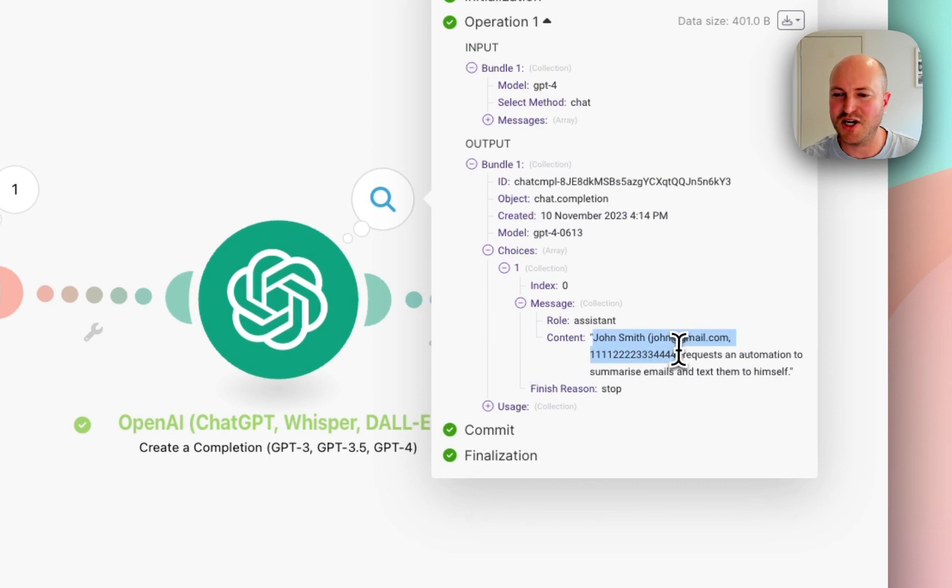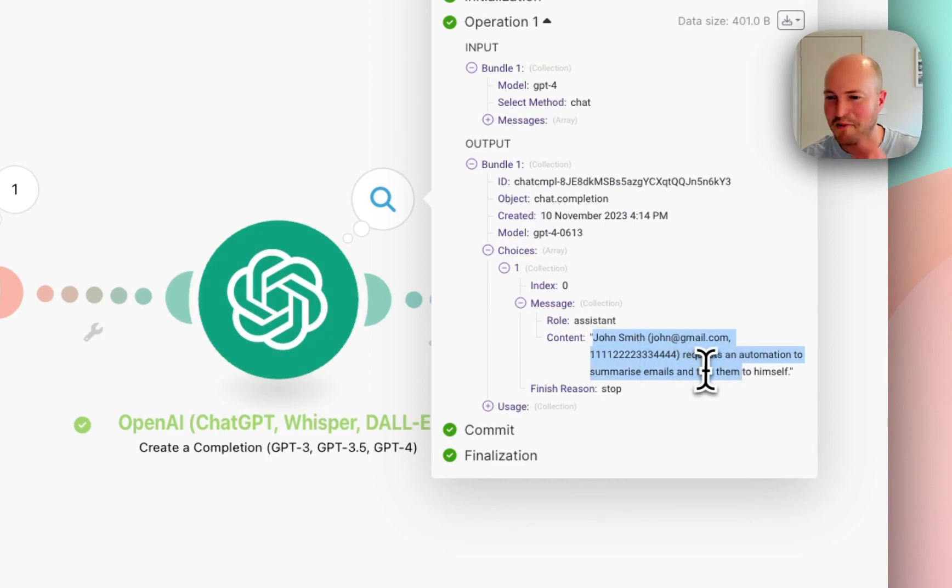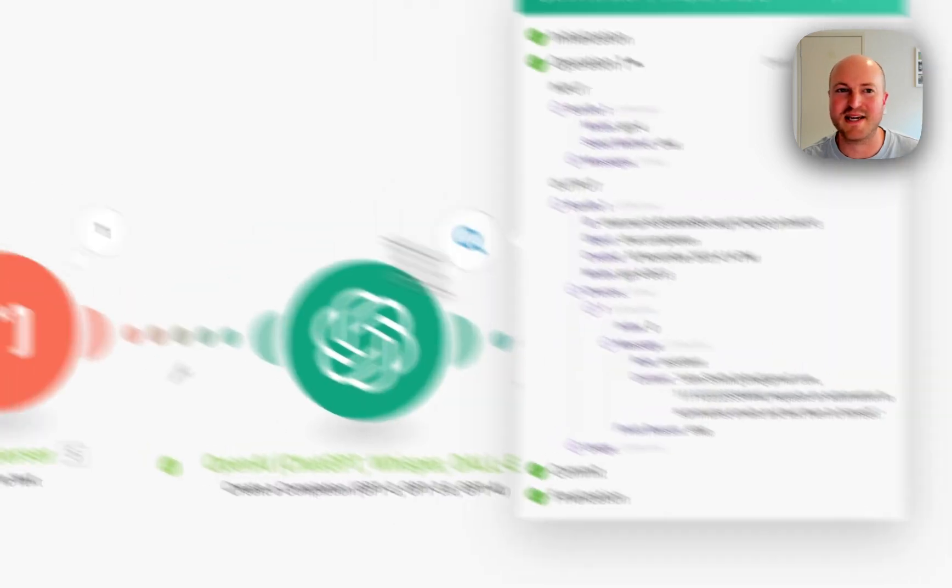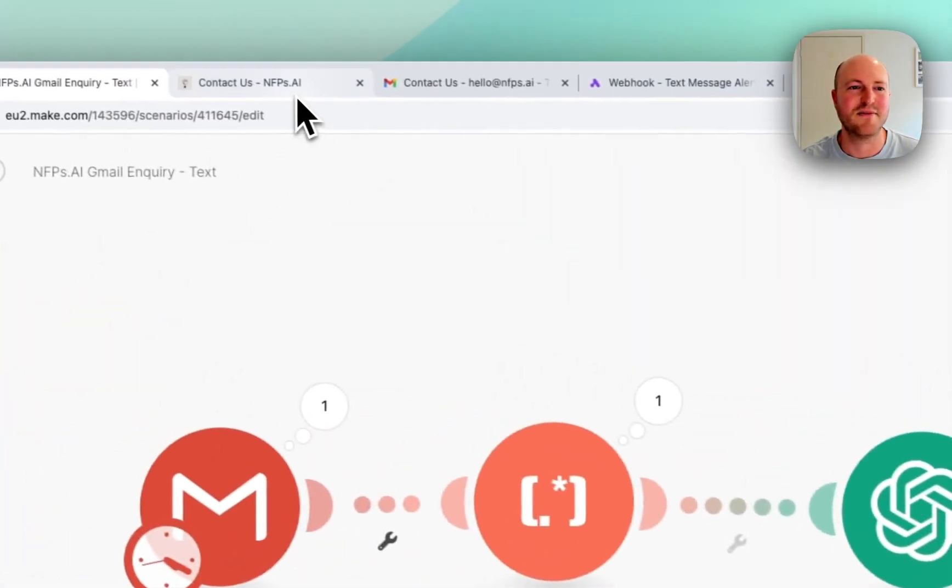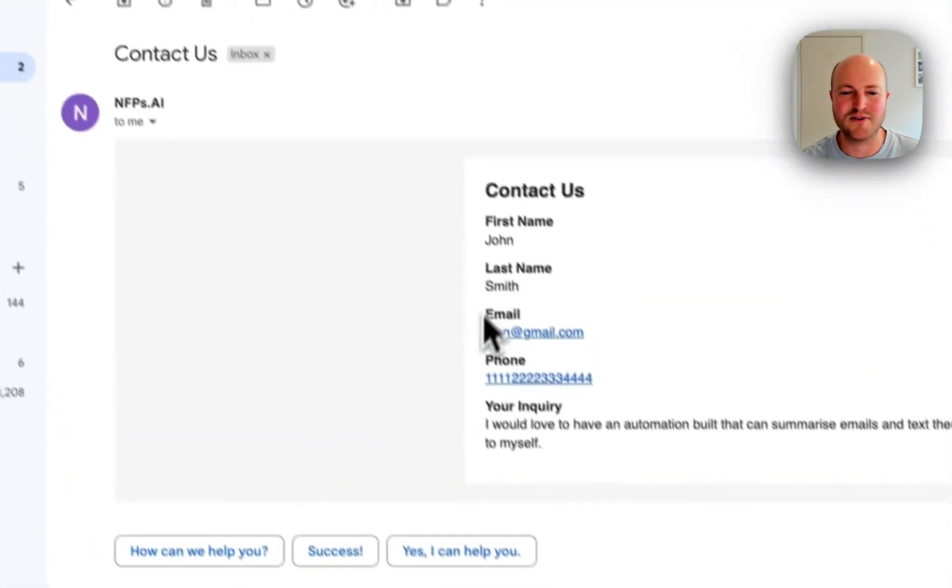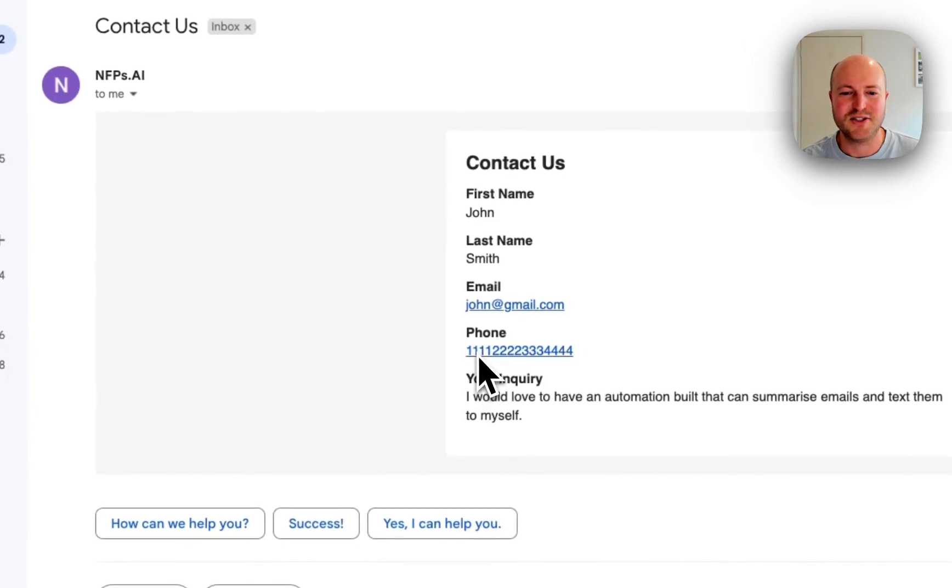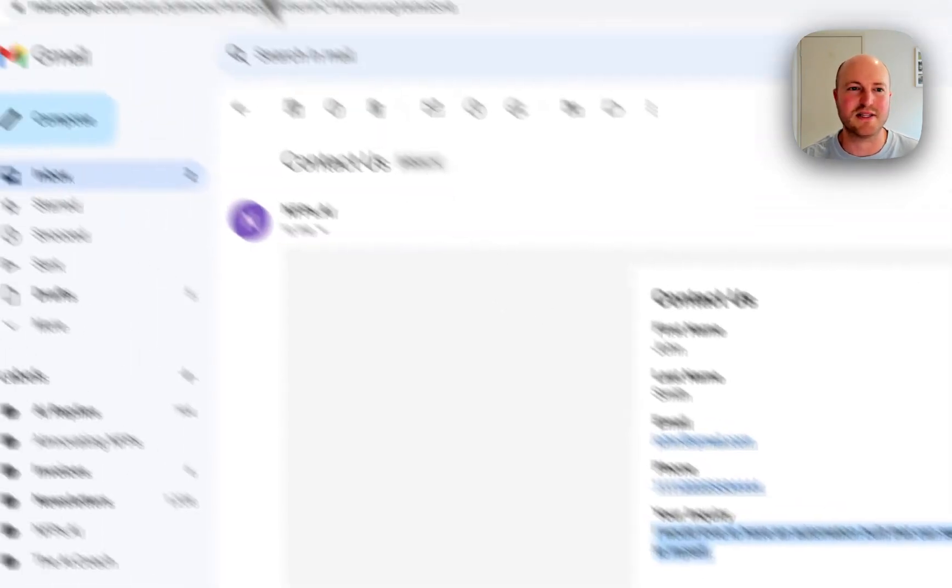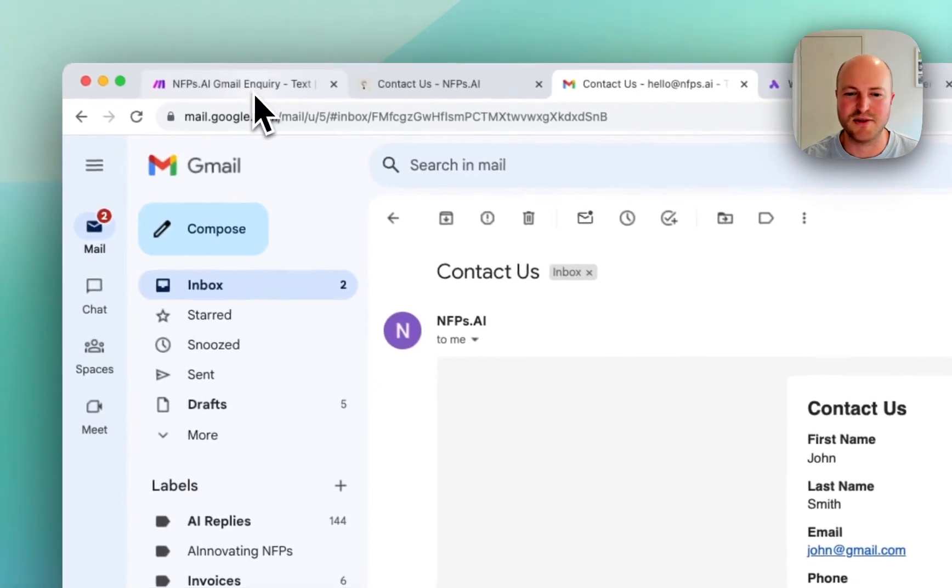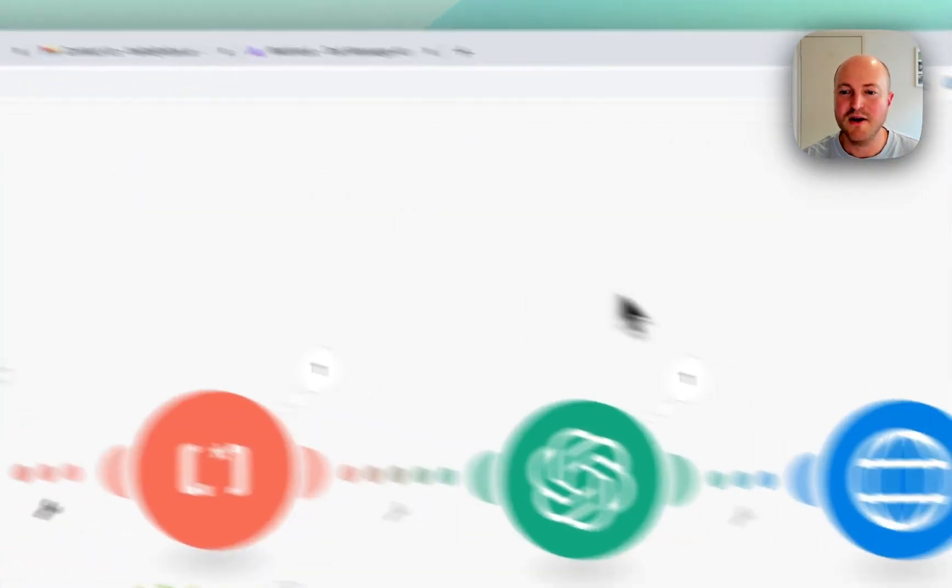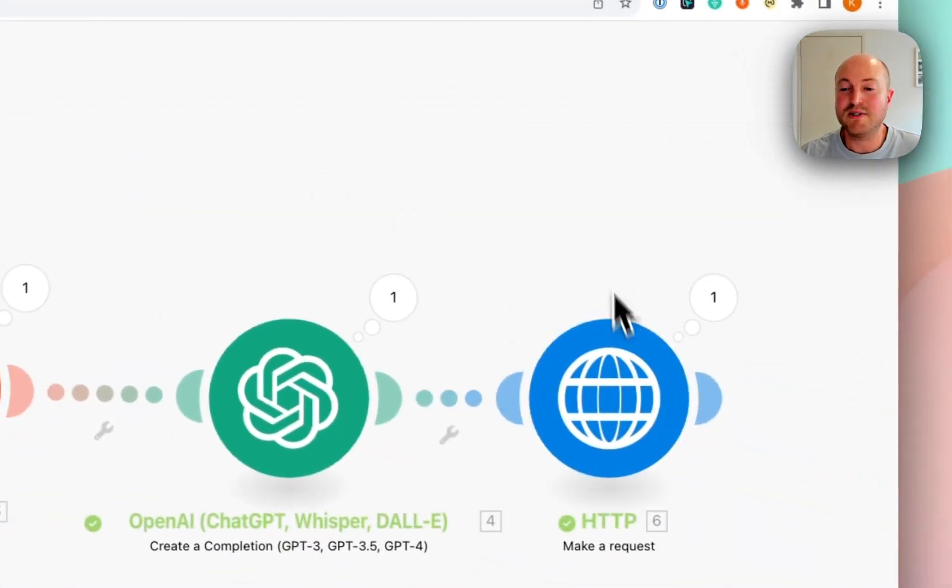So we've got here, John Smith with his very long phone number, I don't know why I put it in for so long, requests an automation to summarize emails and text them to himself. And we can see that is what is from here. John emailed and said, I would love to have an automation built that can summarize emails and text them to myself.